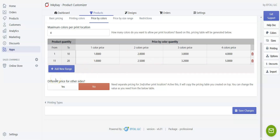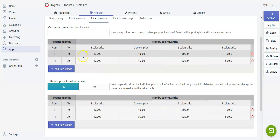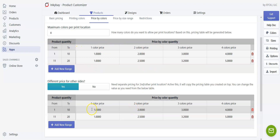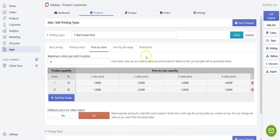If you want to set different prices for different sides, click yes and a price table for different sides will be generated by copying this one — you'll need to put prices in manually. Right now I don't want to charge differently for different sides, so I'll keep it as no.